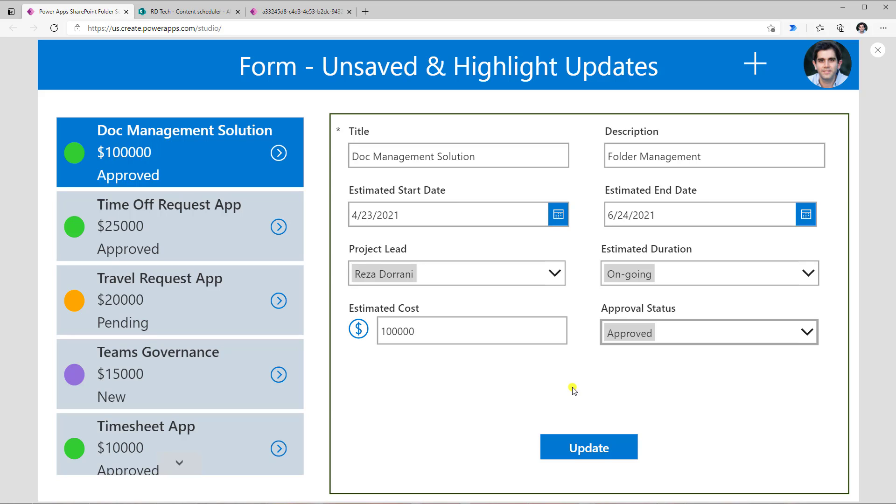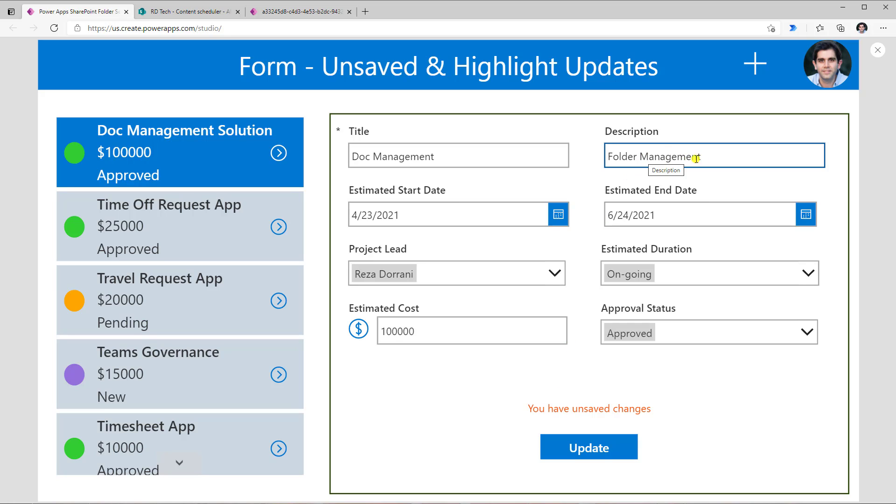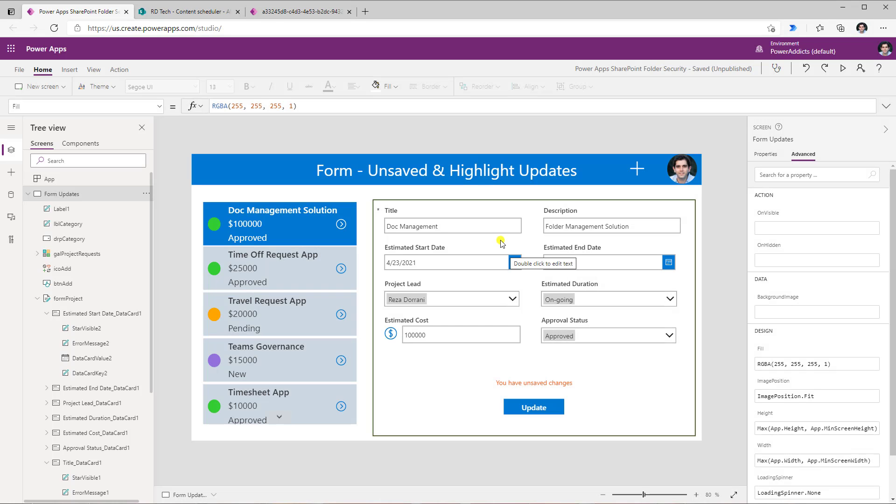However, what if the user makes multiple changes? So let's say I change the title to document management. That's a change. I get the message that says you have unsaved changes. And let's say I also change the description. Now the message at the bottom will always say that you have unsaved changes. But what if I want to highlight the columns where the user has actually made a change? Now for that, we would have to write formula for every data card of your form control in order for us to go ahead and give a visual indicator to the user that a change has been made.